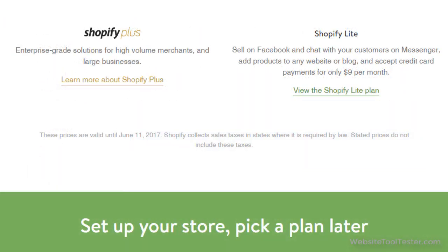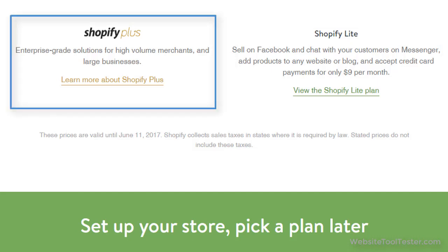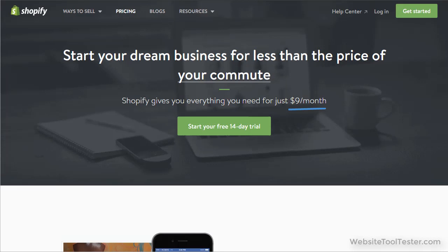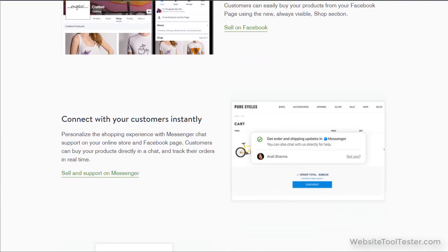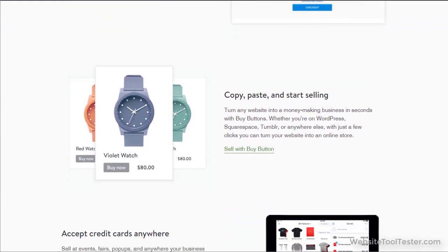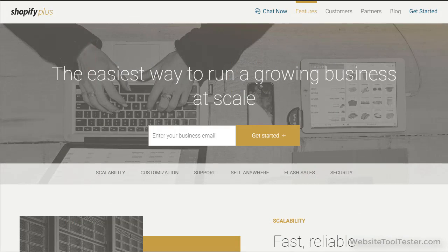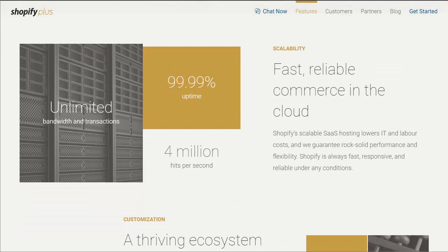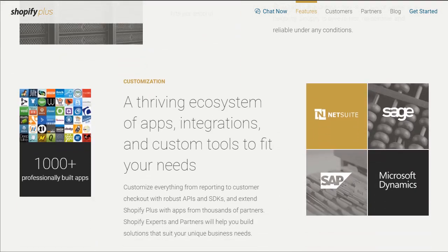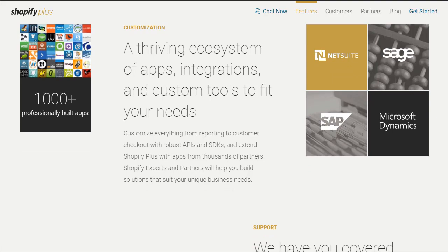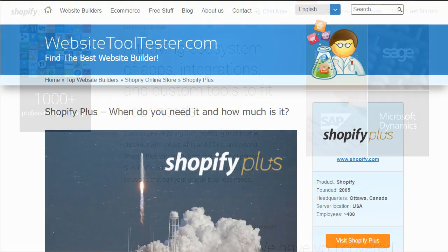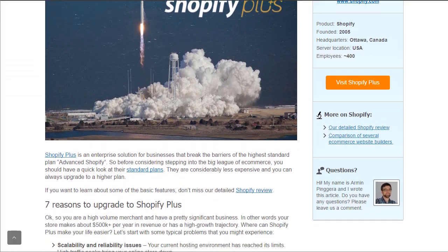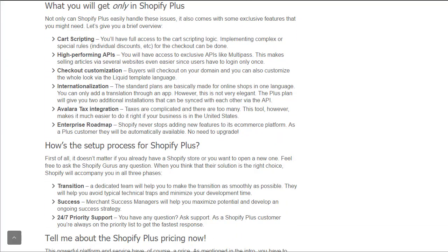Last but not least, we want to mention two special Shopify plans: Lite and Plus. Shopify Lite is a cheap entry solution for vendors that don't need a store website hosted at Shopify but want to sell their products via different channels like Facebook or their own non-Shopify website. Finally, the most expensive solution is Shopify Plus. It's for companies that can't fulfill their needs with the Advanced Shopify plan. It comes with many additional features that will give you more freedom in the back end. You can read more about this special plan in our Shopify Plus review. You'll find the link in the YouTube description.